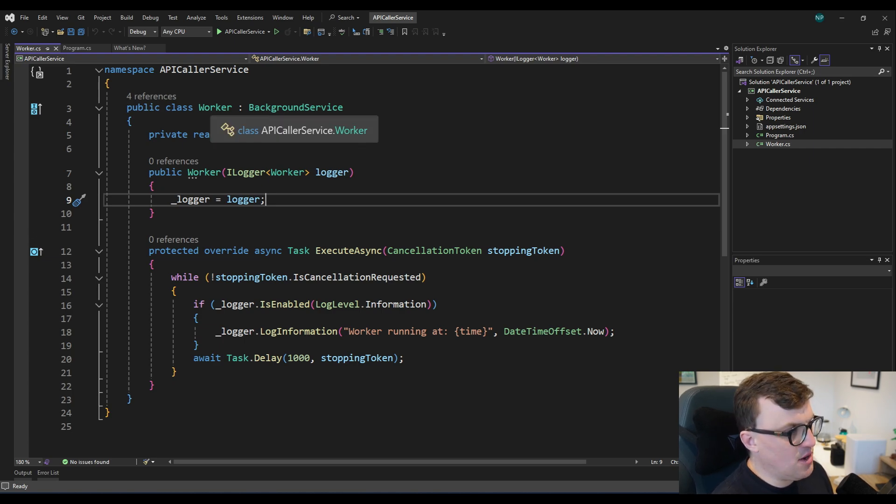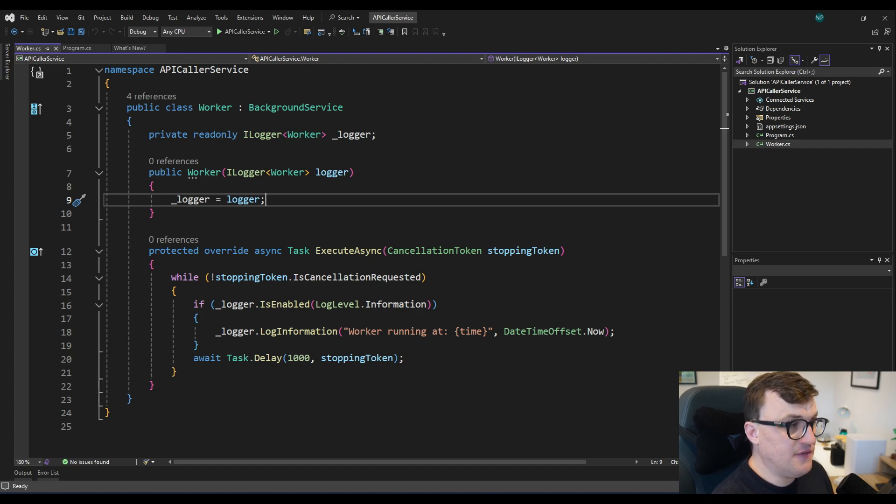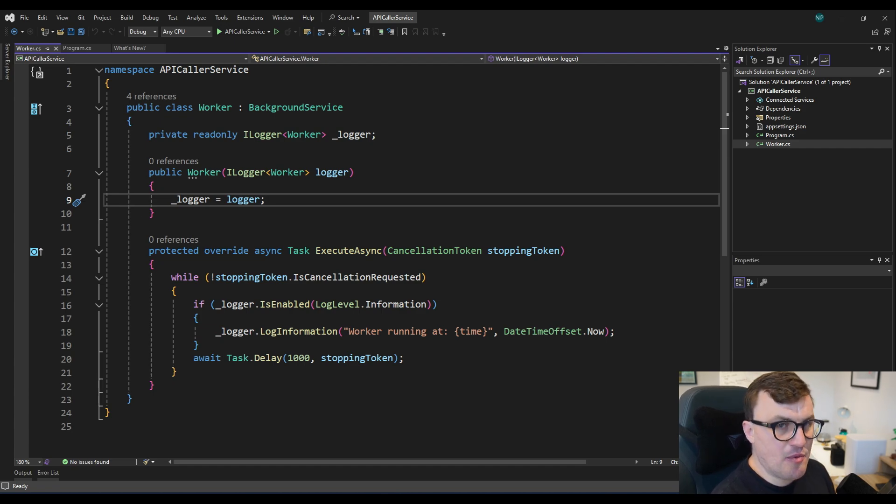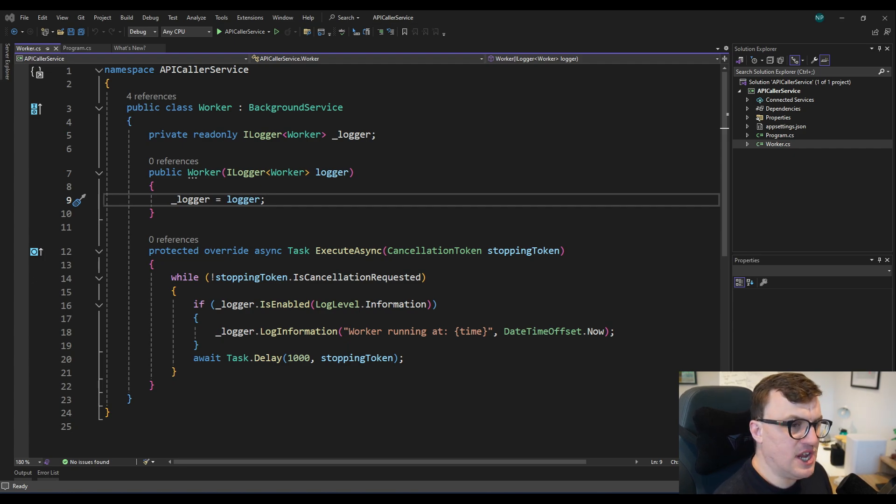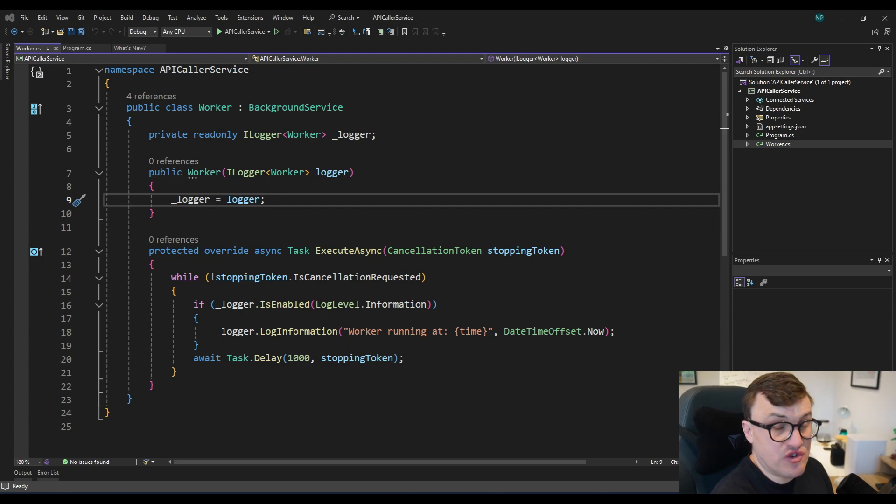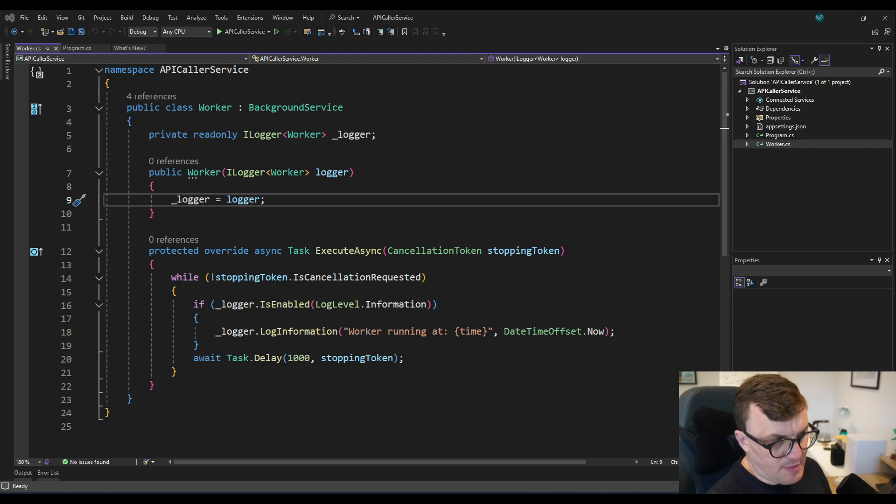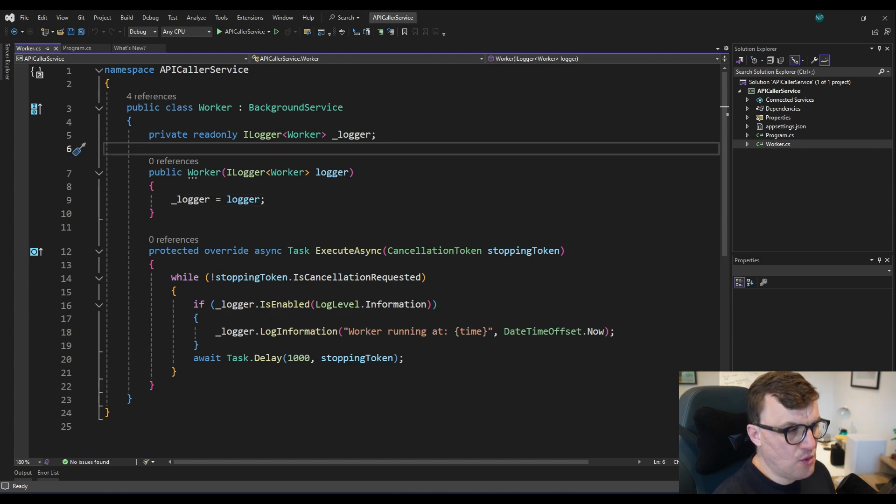So you can see here worker is actually inherited from or derived from the background service class. And background service used to be a type of project in .NET. Worker services were introduced in .NET Core 3 as a way of streamlining this background service use case. But they were around as background services as early as .NET Framework, but now we obviously know them as workers.